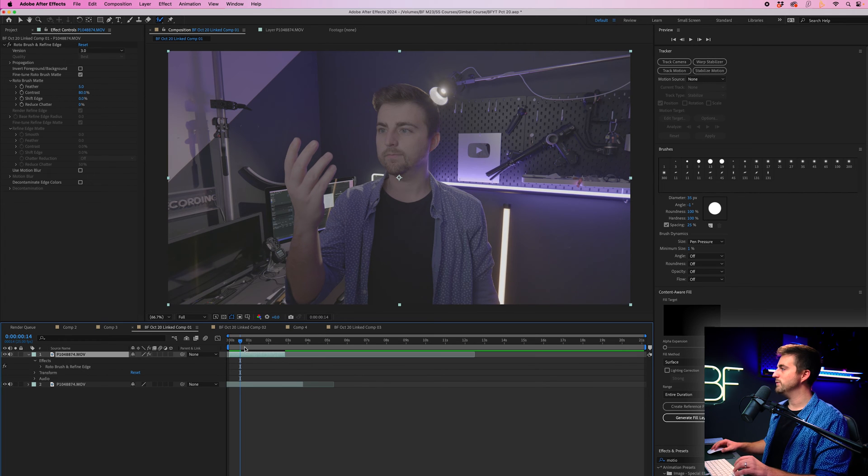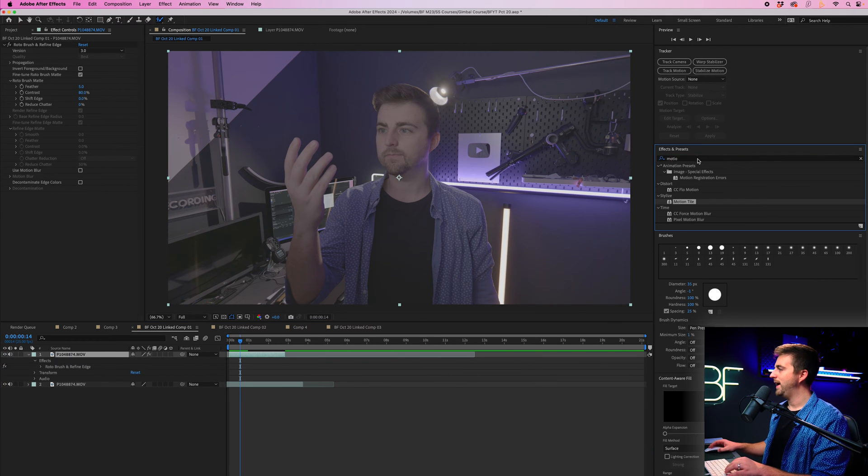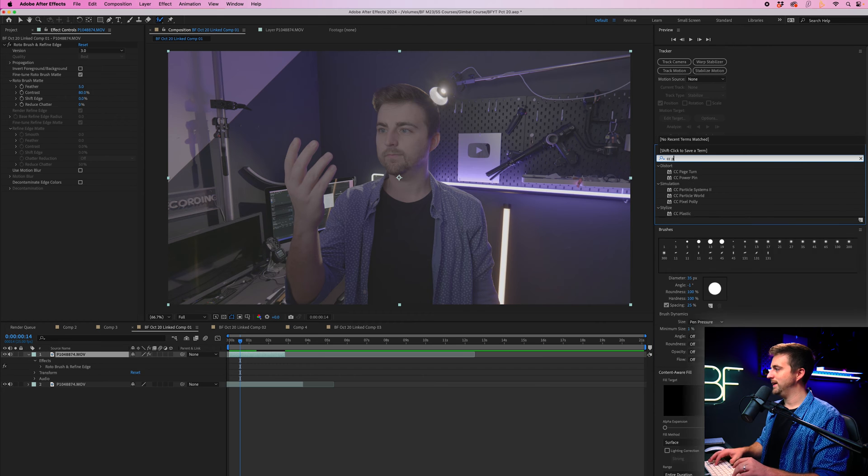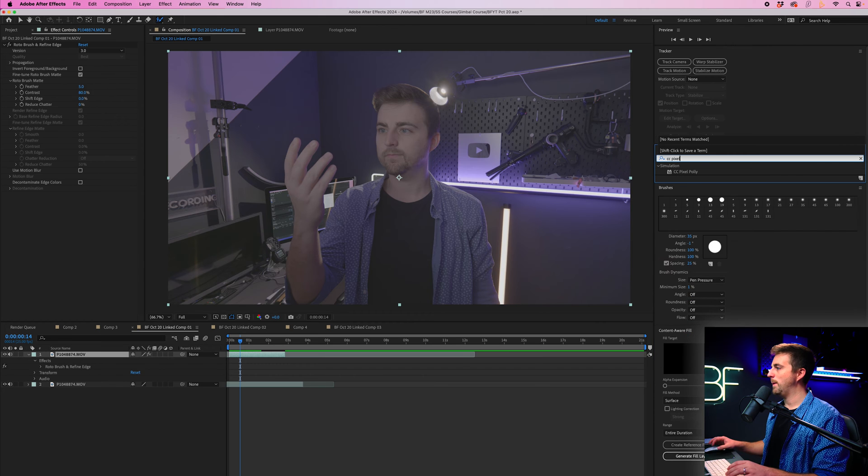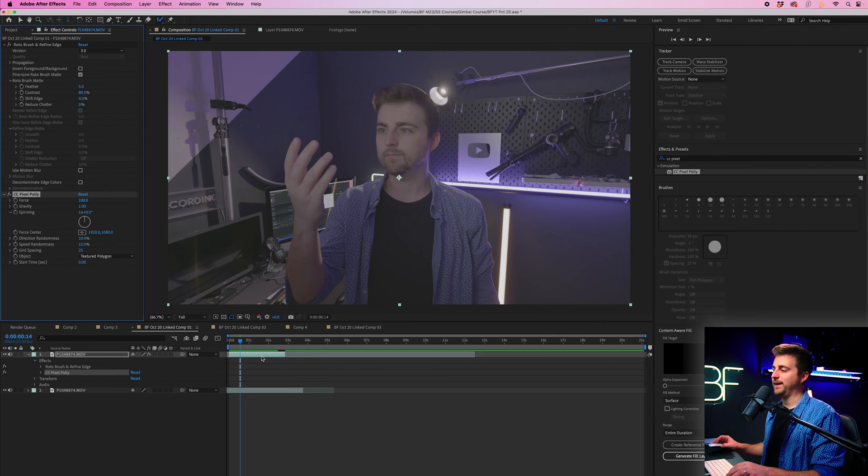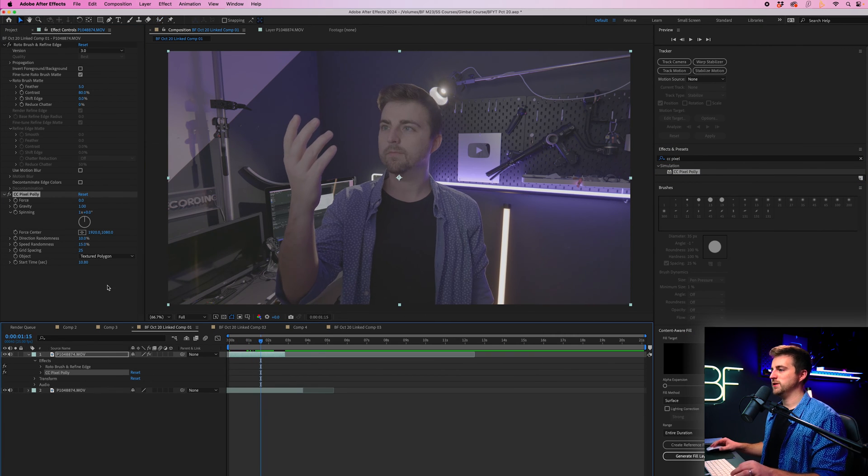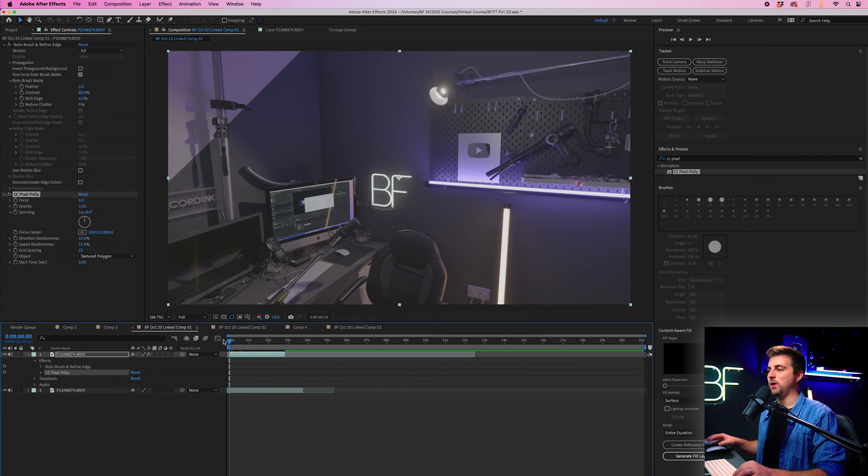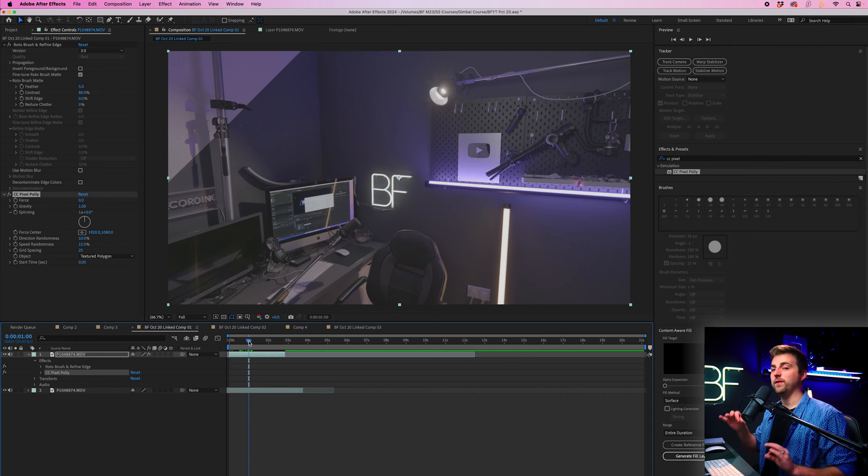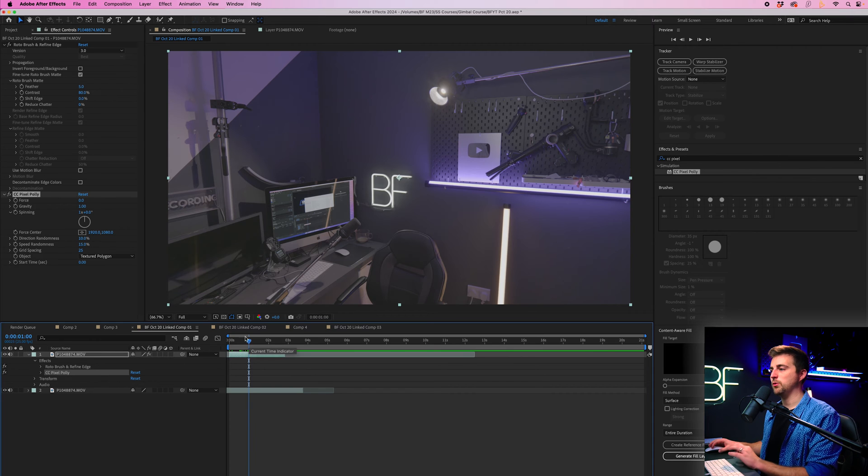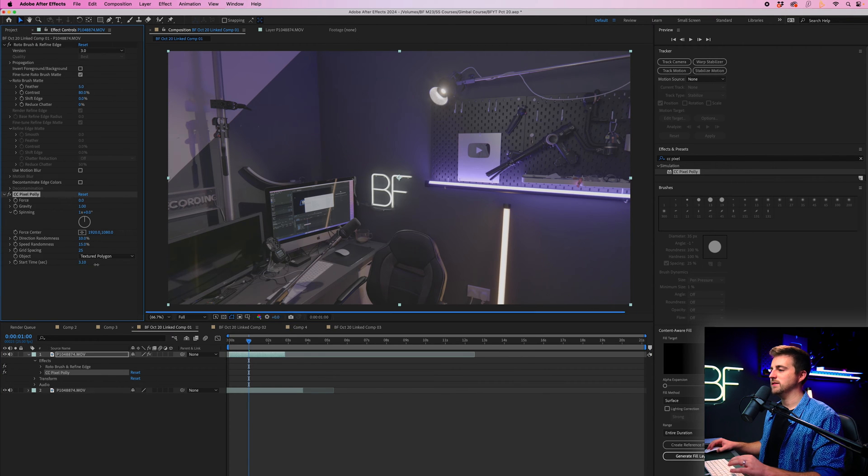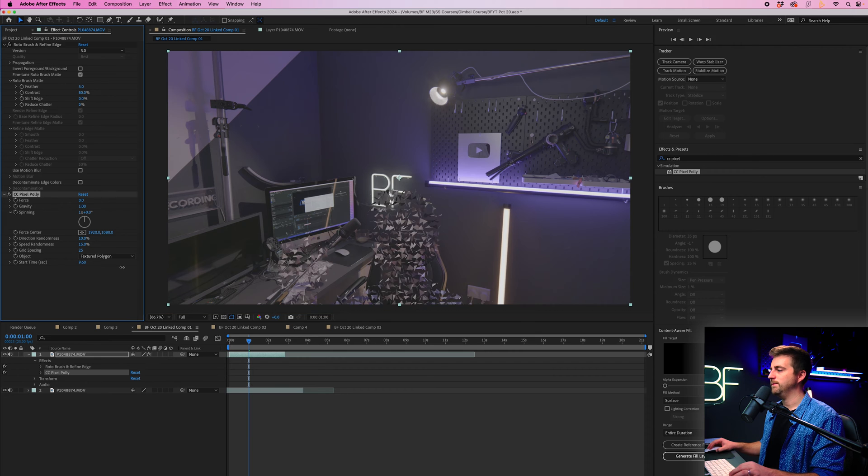Now from here, I'm just going to go into the effects and presets panel and I'm going to search for CC pixel poly and I'm going to drop that onto that roto layer. Now, if for some reason this has disappeared when you drag pixel poly on, then you might want to check your start time. So drag through to the point where you want the effect to start to appear and then drag this start time second time around until you see the person appear.